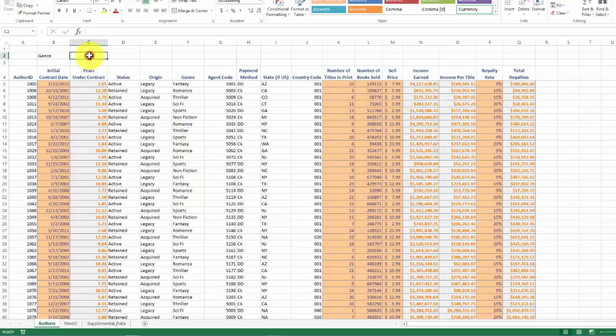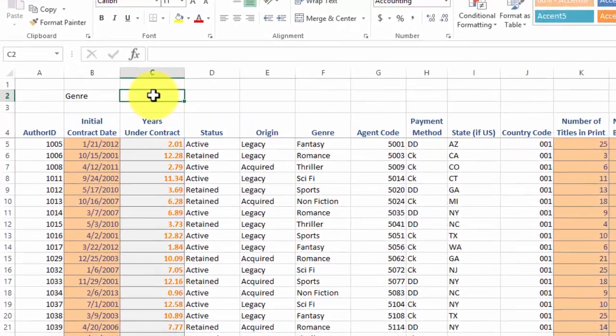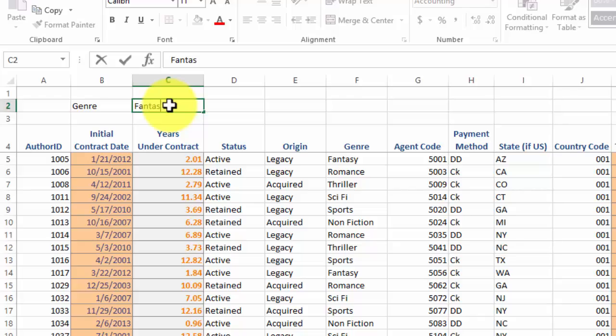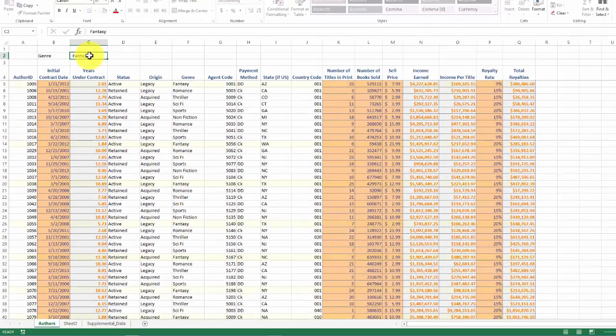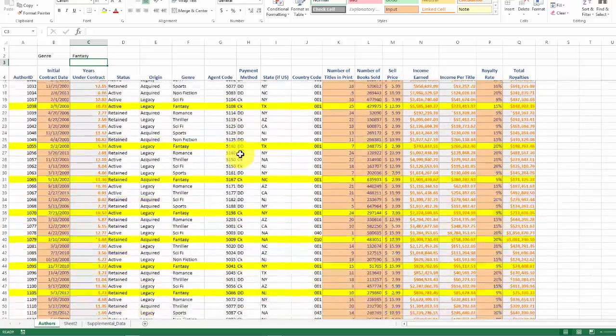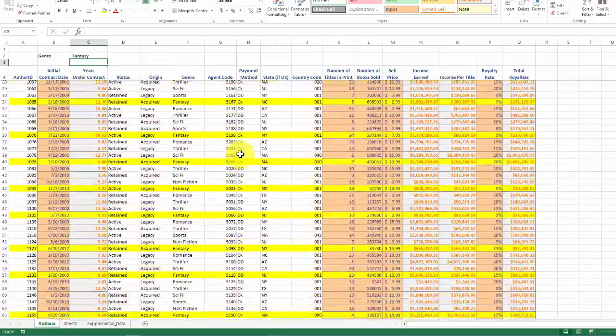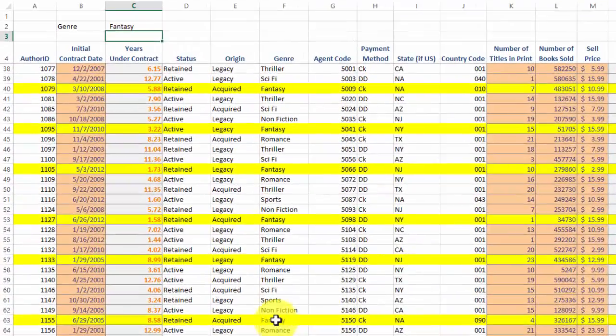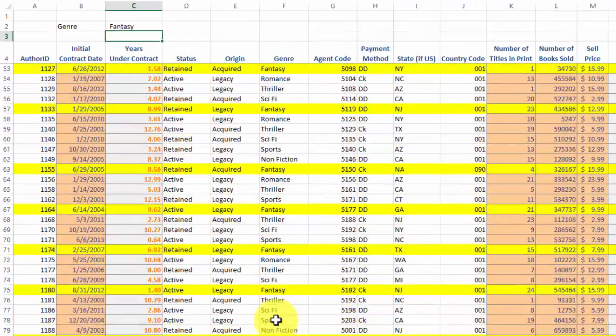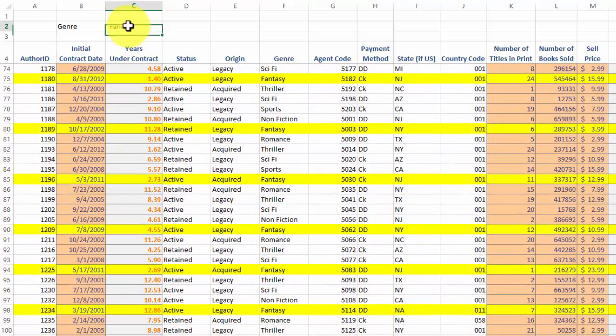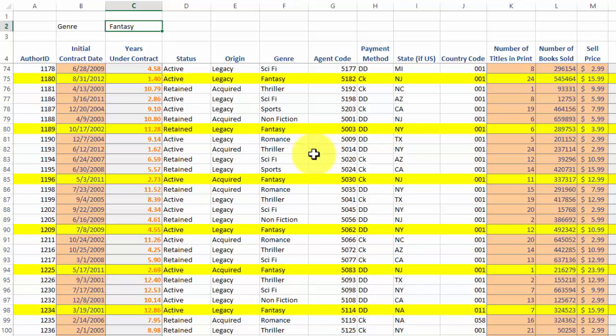So I'm going to type in, let's say, fantasy and then press enter. Well, shazam, now when I scroll down, every record that is fantasy genre is now highlighted in yellow. So let's say if this still works, if I change it from fantasy, let's say I change it to sci-fi, press enter.